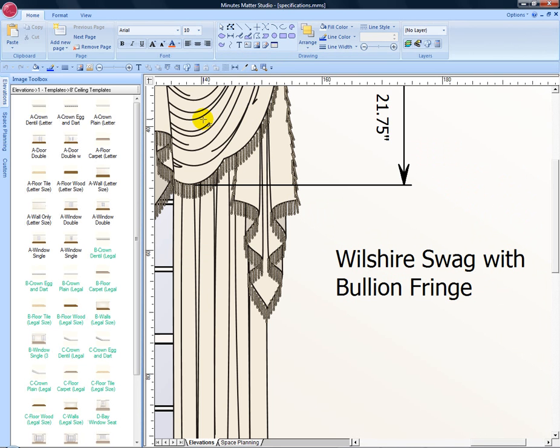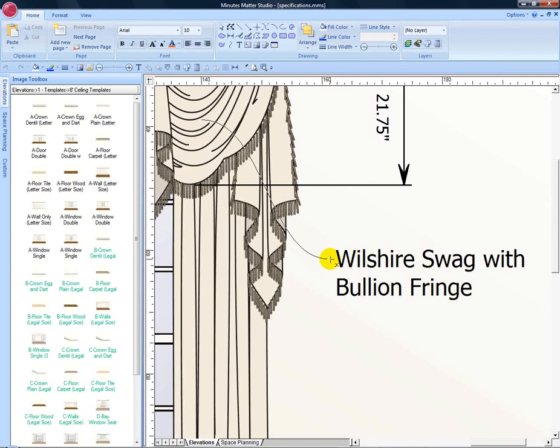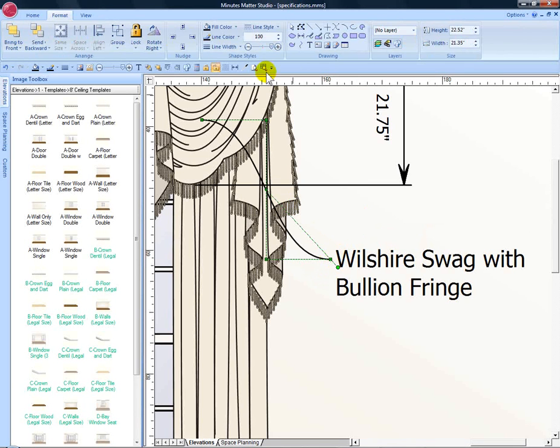We'll start up here on the swag, click, hold and drag and point to the text which describes the treatment.